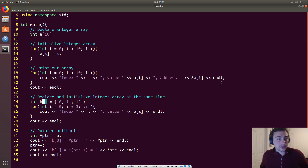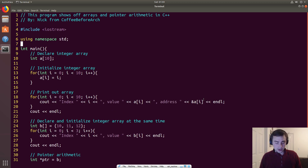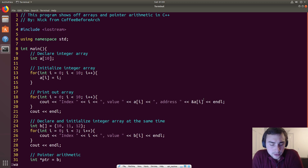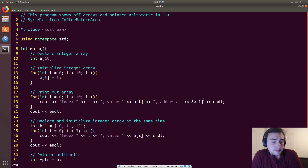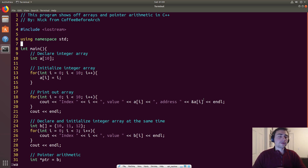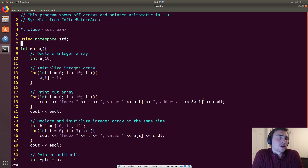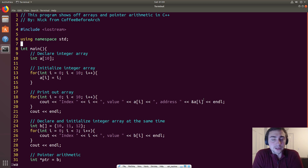Hi everyone, and welcome to another episode of Coffee Before Arch. Today we're going to be talking about arrays. In the last video we talked about pointers and how they can be used to access memory. We were playing around with them and setting them to different variables. Now, we don't really want to just work on single numbers — there's a lot of data out there in the world, and buzzwords like 'big data' imply that we need something we haven't seen before.